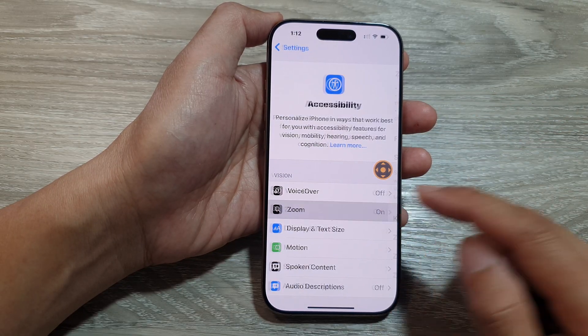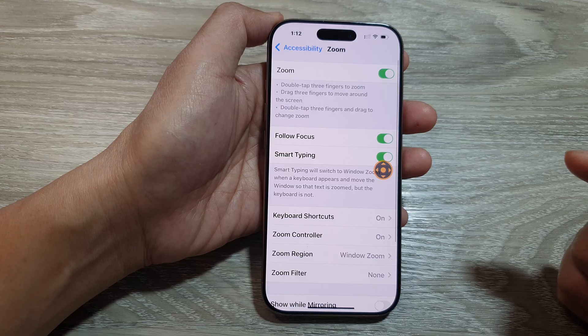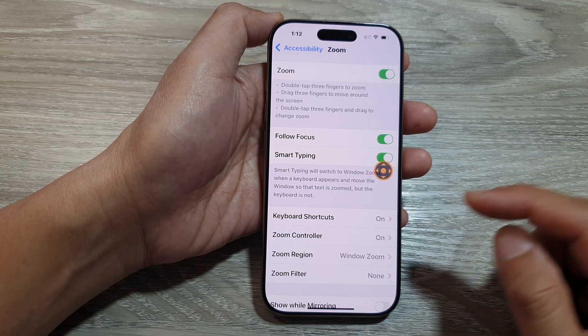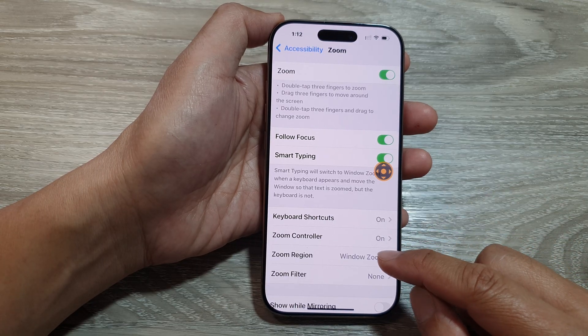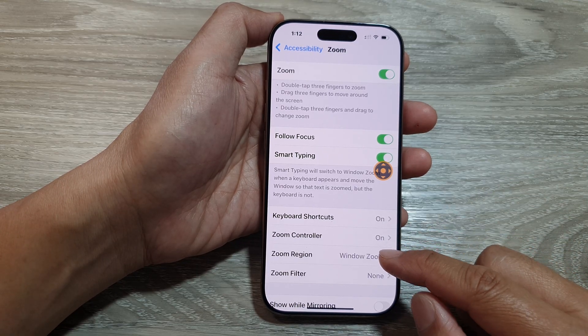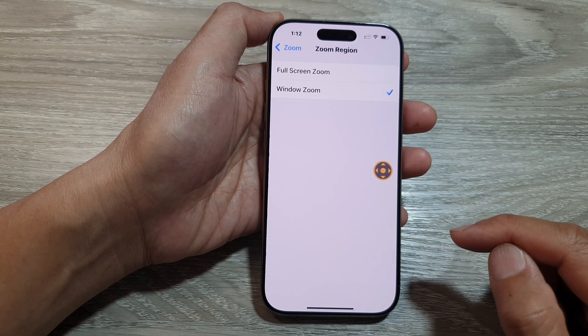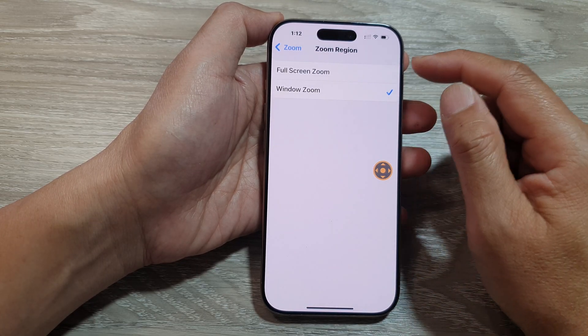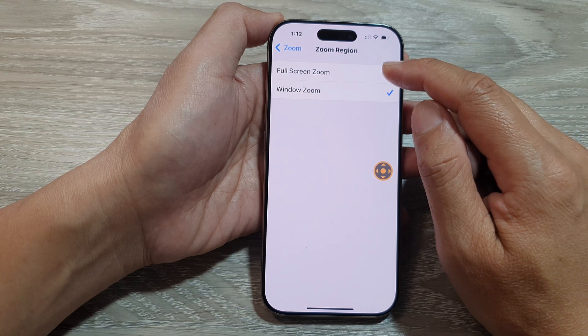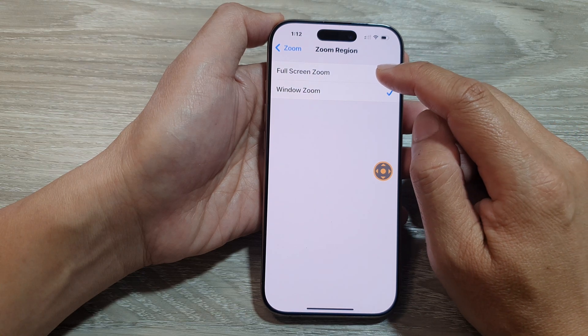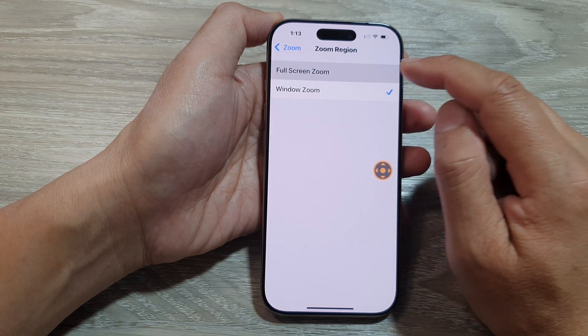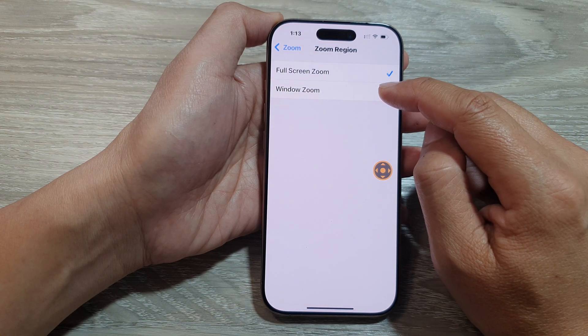Next, tap on Zoom, then scroll down and tap on Zoom Region. From here, you can choose to use full screen zoom or window zoom.